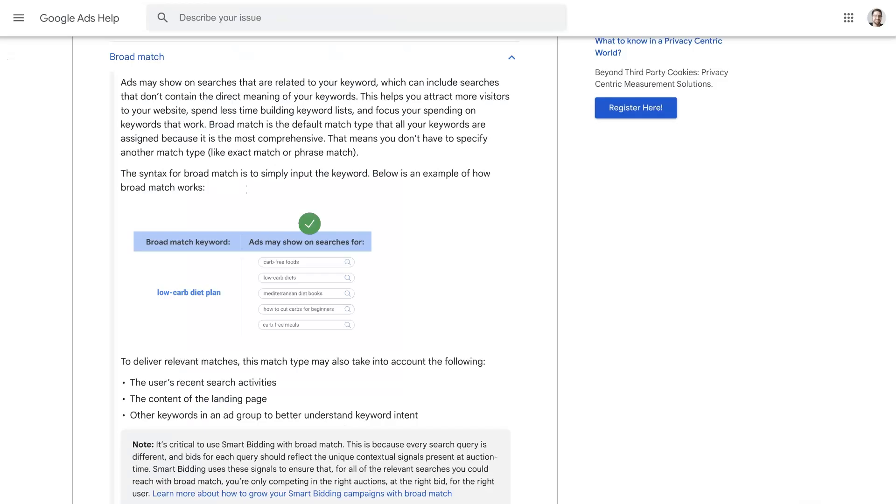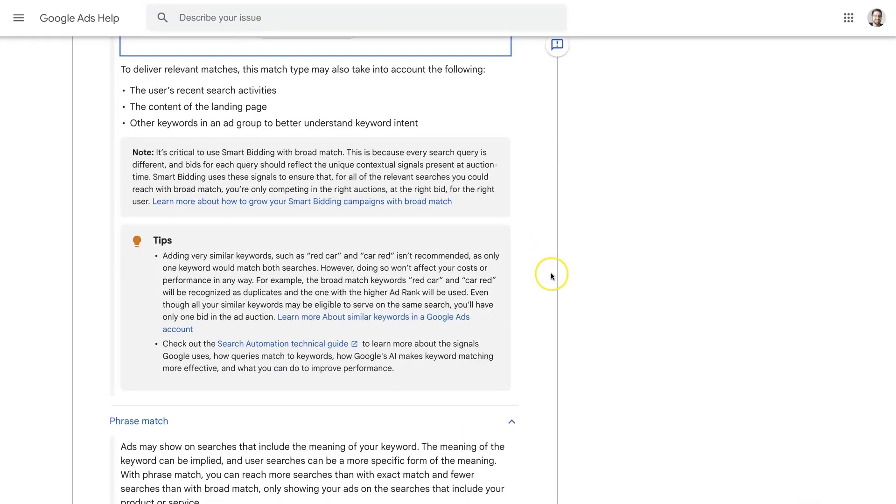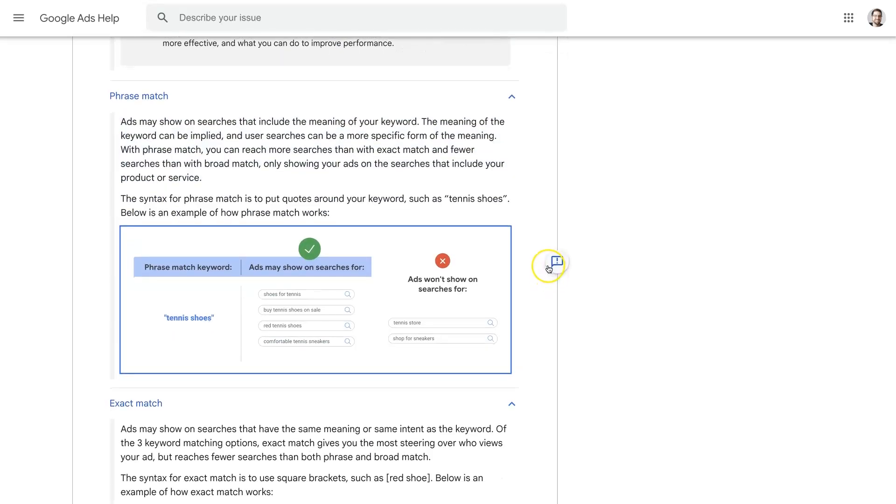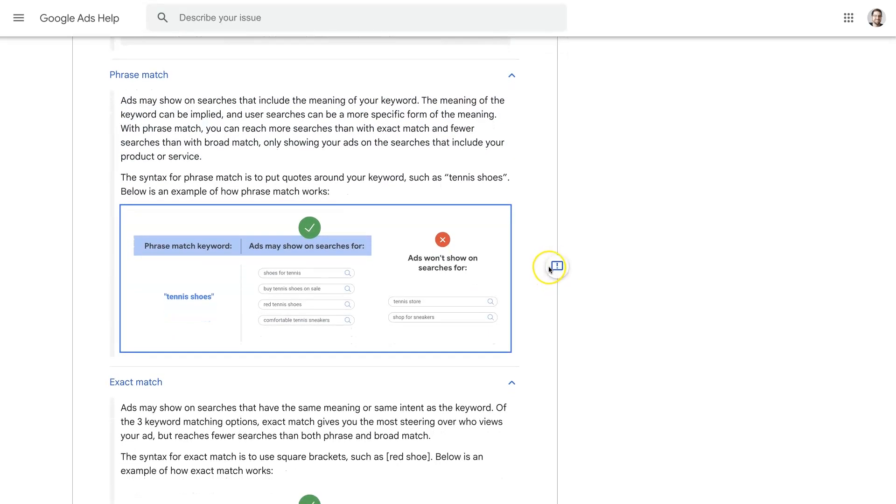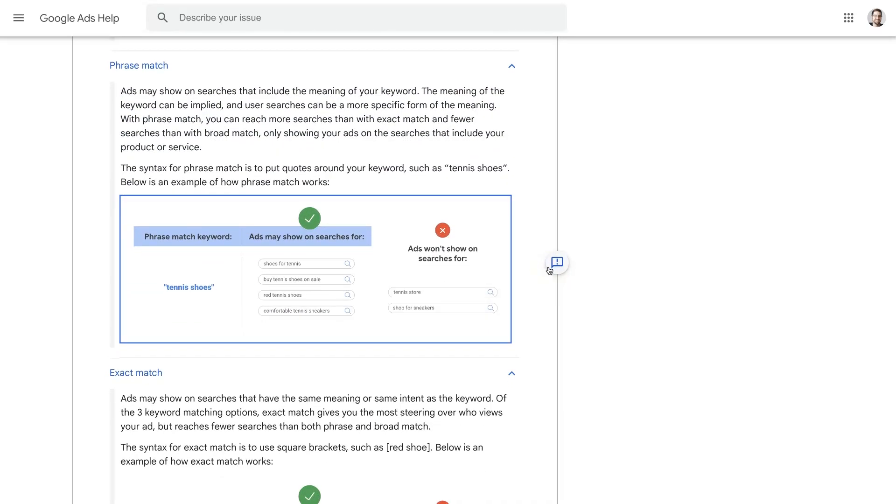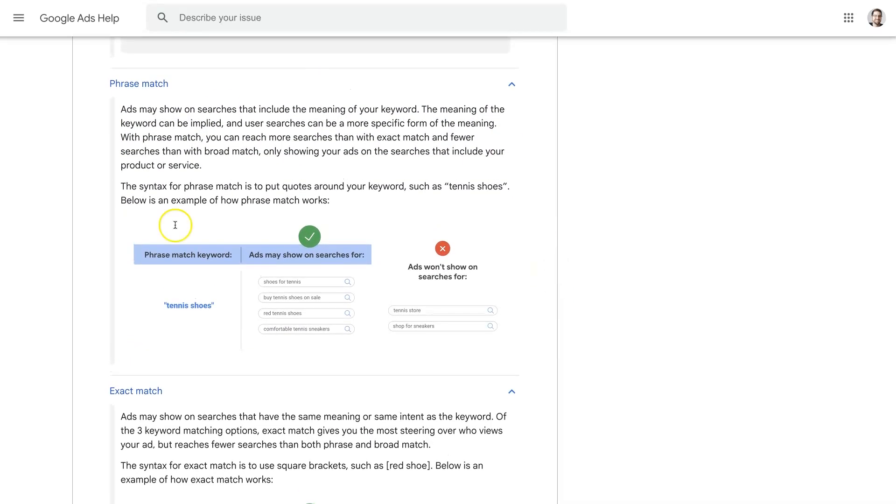But if we look down here, there is also what they call phrase match keywords. And phrase match, you'll see how it's in parentheses like this. So if you put the term in parentheses when you're adding the keyword, it's going to narrow down the targeting around that keyword.